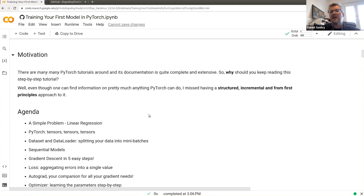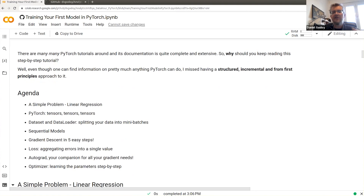To handle that, I developed an approach that introduces a very simple problem — a linear regression — which is as simple as it can be. You know what the model is, we generate the data ourselves so it's even easier, and then you can focus all your attention on learning how PyTorch works. I call this a structural incremental 'from first principles' approach — step by step, figuring out all the necessary elements.